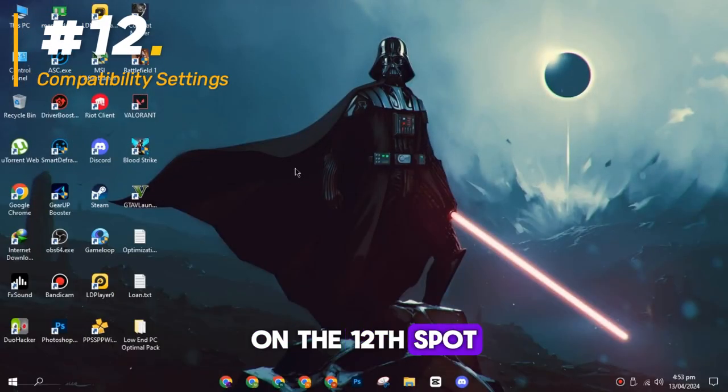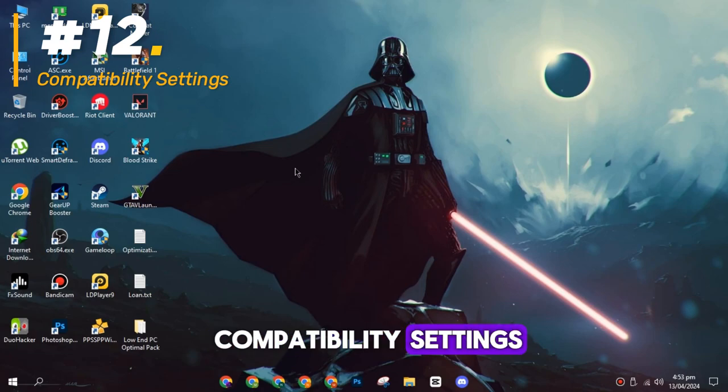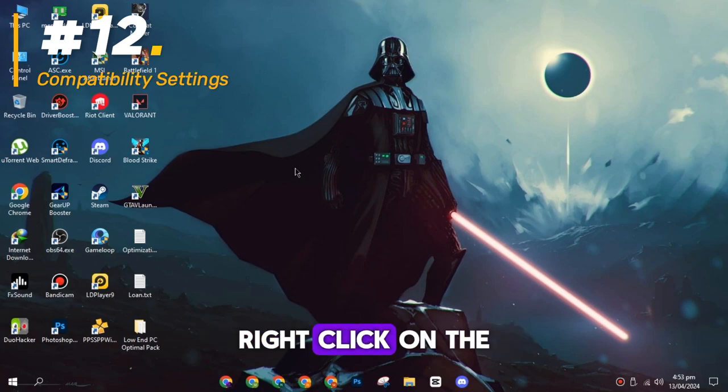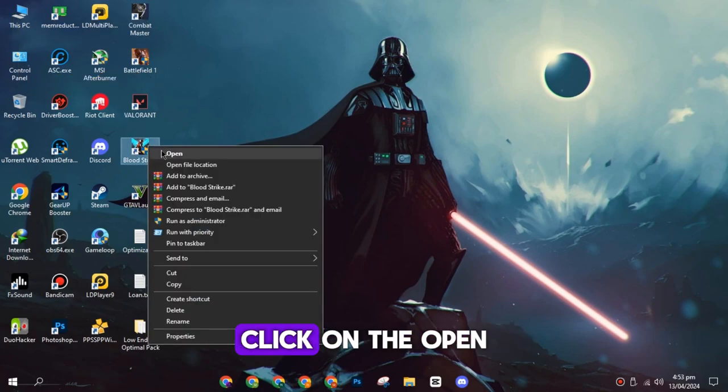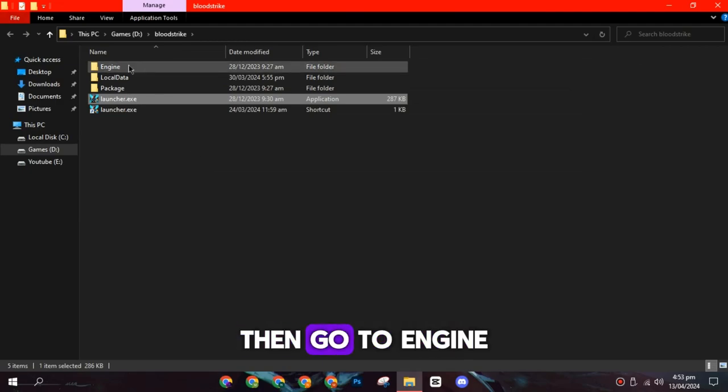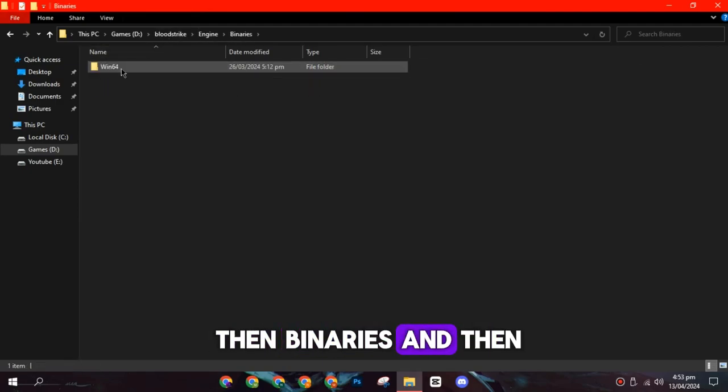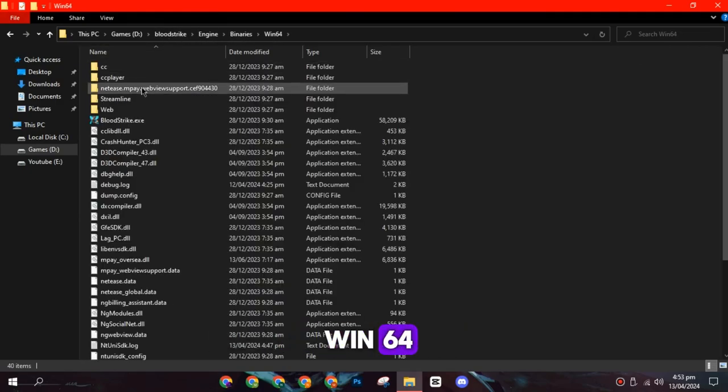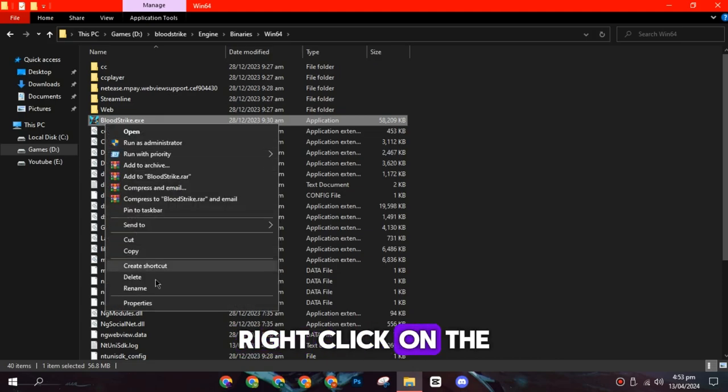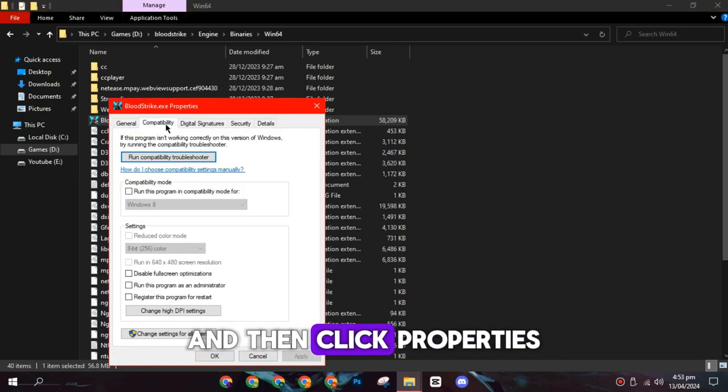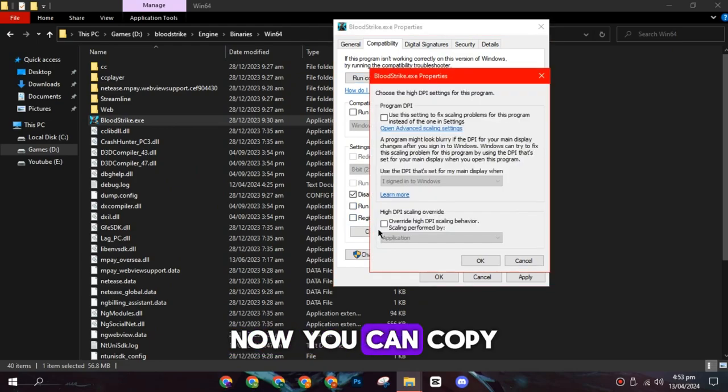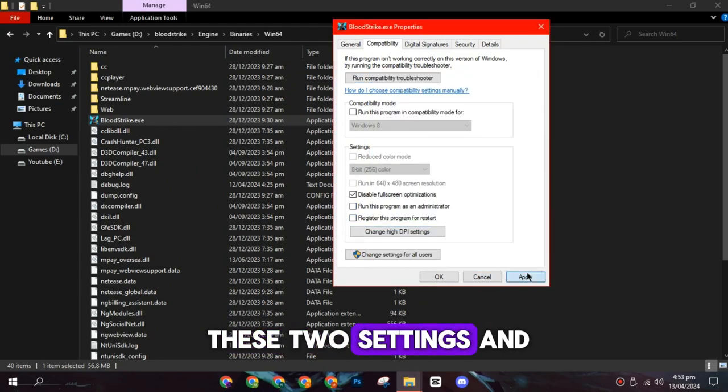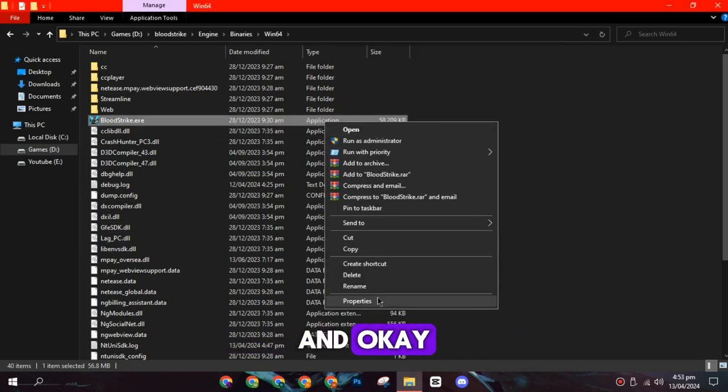In the twelfth spot, you have to apply compatibility settings. Right-click on the Bloodstrike game file, click on open file location, then go to Engine, then Binaries, and then Win64. Right-click on the Bloodstrike game file and then click Properties from the options. Now you can copy these two settings and then hit Apply and OK.